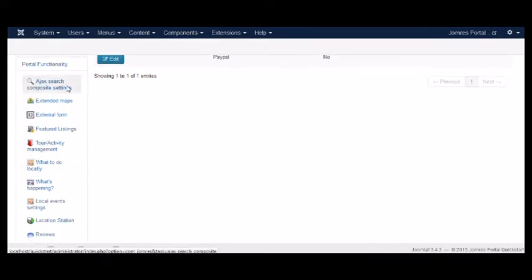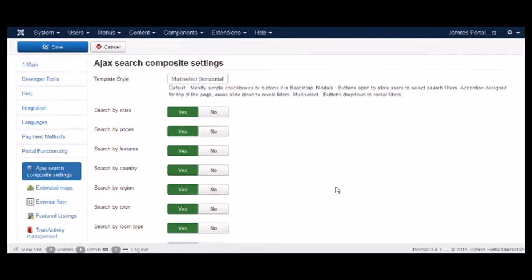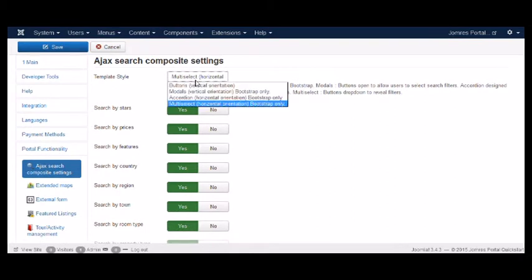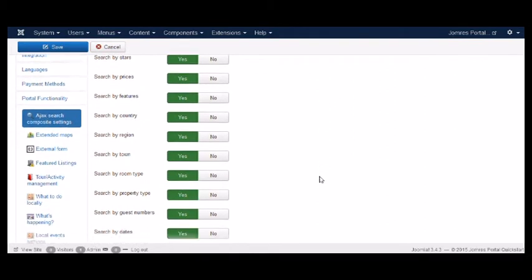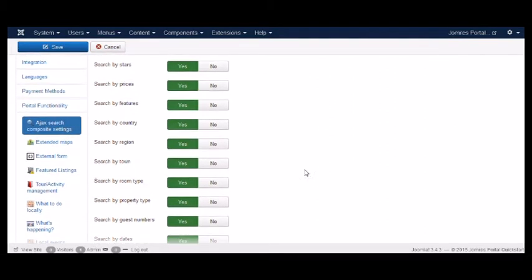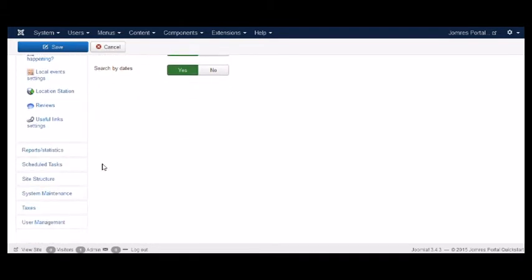Next, we have the Portal page, which is related to anything that allows JOMRES to work like a portal. You know, search features, that sort of thing. Other ancillary plugin output configuration options can be put here as well.